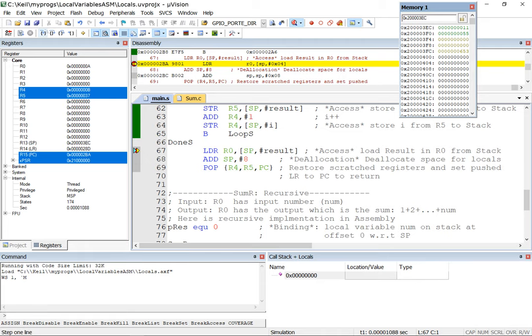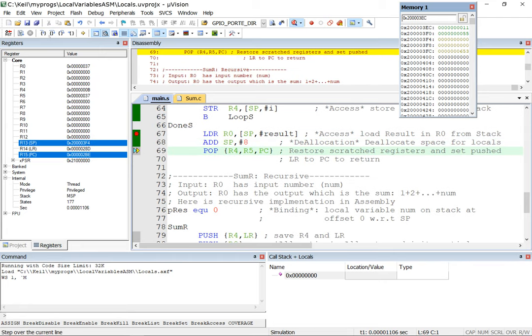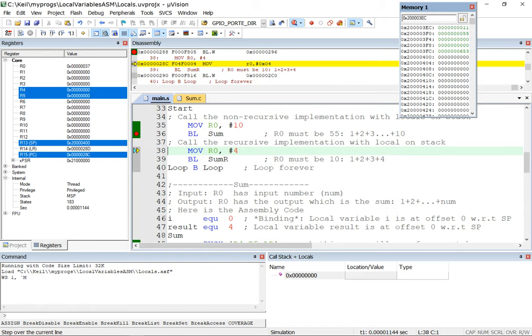So we're going to deallocate, we're going to put the result in r0, deallocate, and pop those things off the stack. So we should find ourselves on the next line in the caller's code.